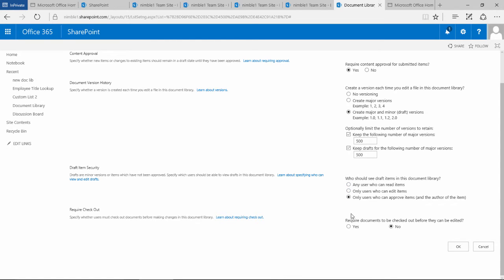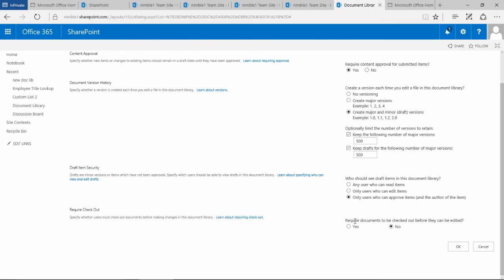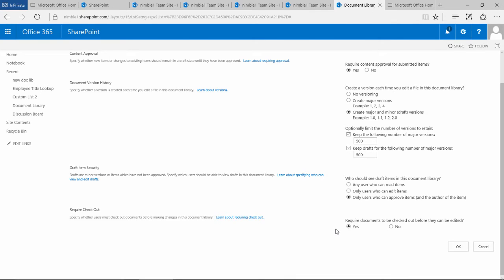Then we've got this bottom option, which is quite important. Remember we talked about check-in, check-out. If you check out a document, you have the ability to comment. In this scenario, required documents to be checked out before they can be edited means you cannot edit a document unless you check it out. This is going to force users to check out that document, which means they're going to get that option to fill in that comment as they edit.